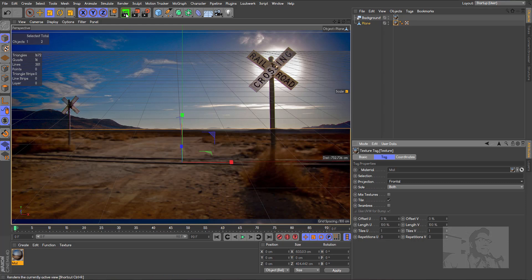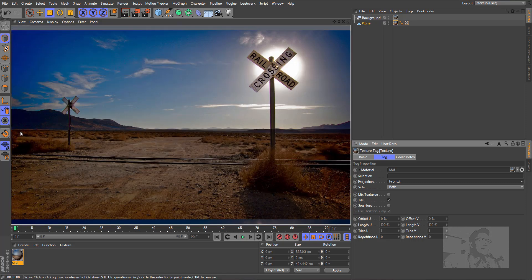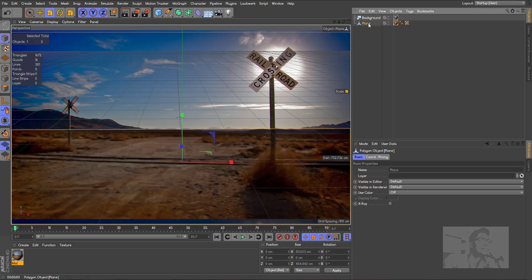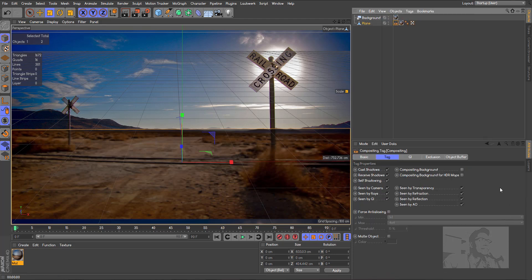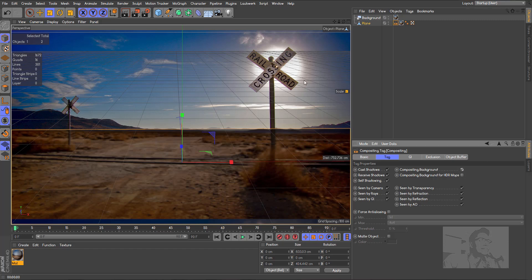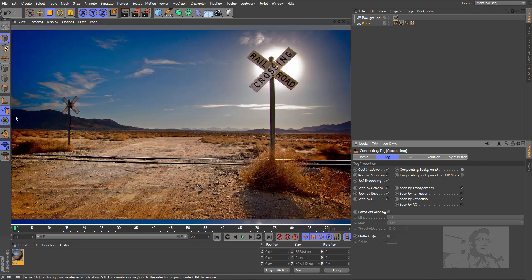But if I render I can see this difference between my plane and my background. I need now to fix this — use a compositing tag and mark compositing background here. Now if I render I have the perfect match. My plane is now interacting with my background as one image.